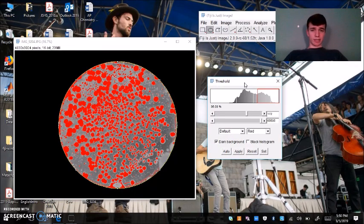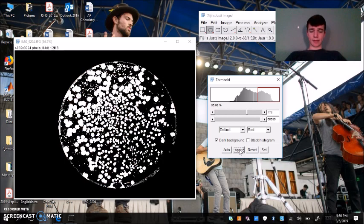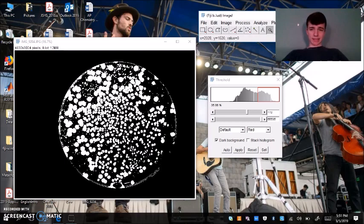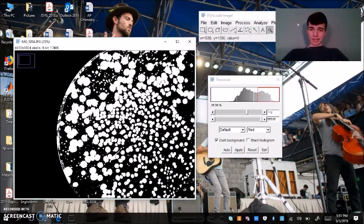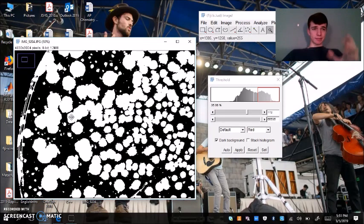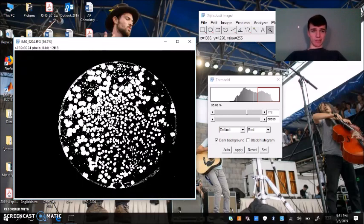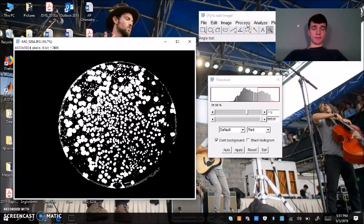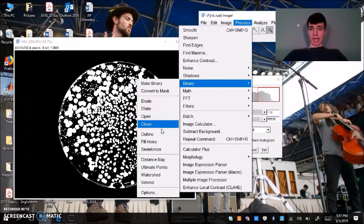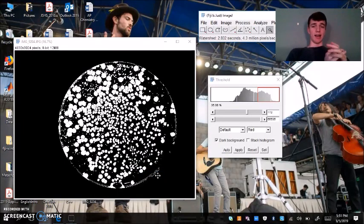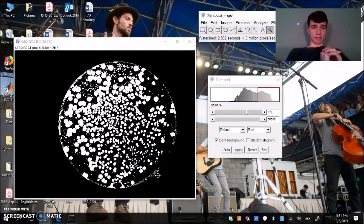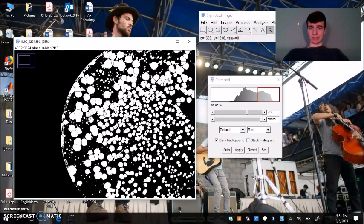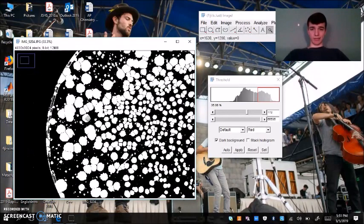Once you've thresholded your colonies, you're going to hit Apply. That's going to form a black and white image. What you might notice at this step is that a couple of our colonies have kind of merged together. That'll influence our final count number. So what we do here is we go to Process, Binary, and Watershed. What that command will do is based on the size and shape of our threshold, it's going to segment our colonies into different chunks that we can count.